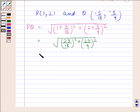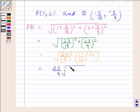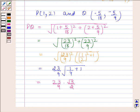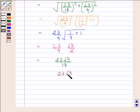This equals the square root of (23 by 9) squared times (1 by 4 plus 1), which equals 23 by 9 times the square root of 5 by 4, giving 23 times root 5 by 18. Hence, the required distance is 23 root 5 by 18 units. This is our required answer.